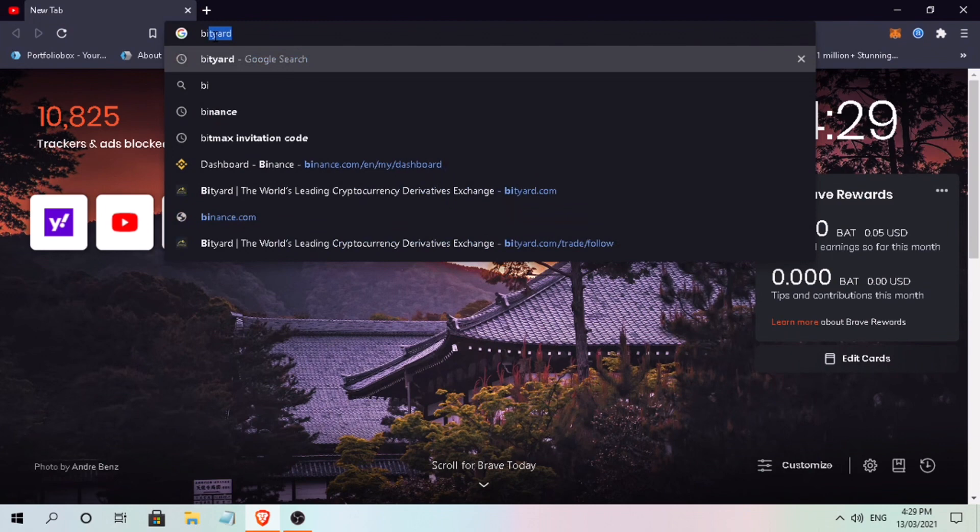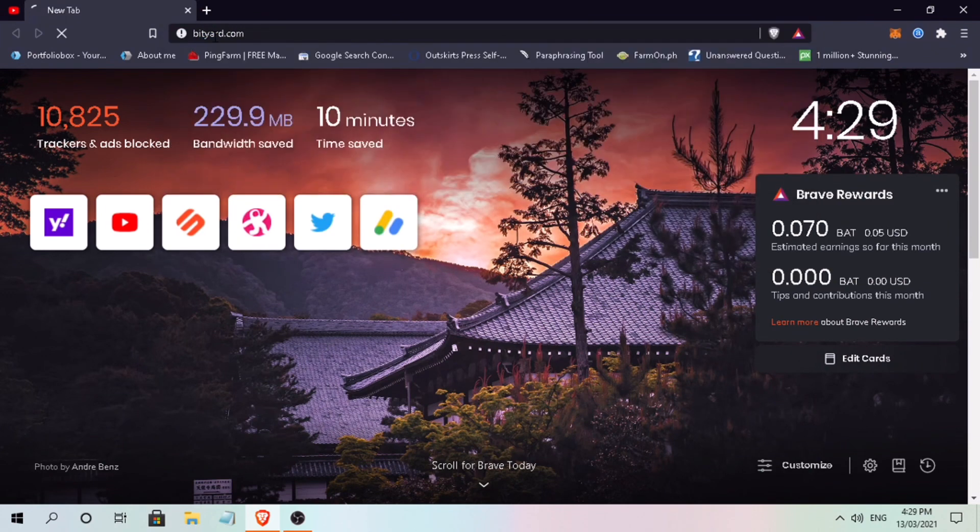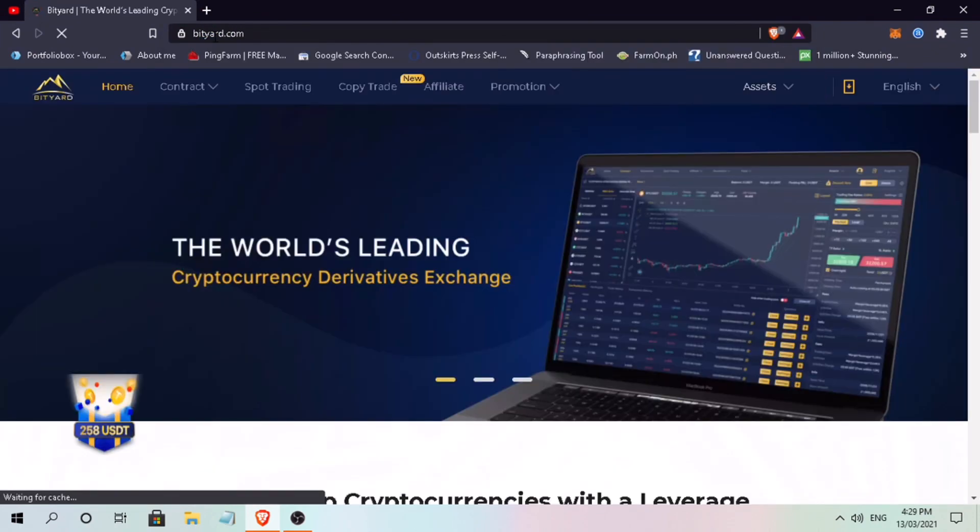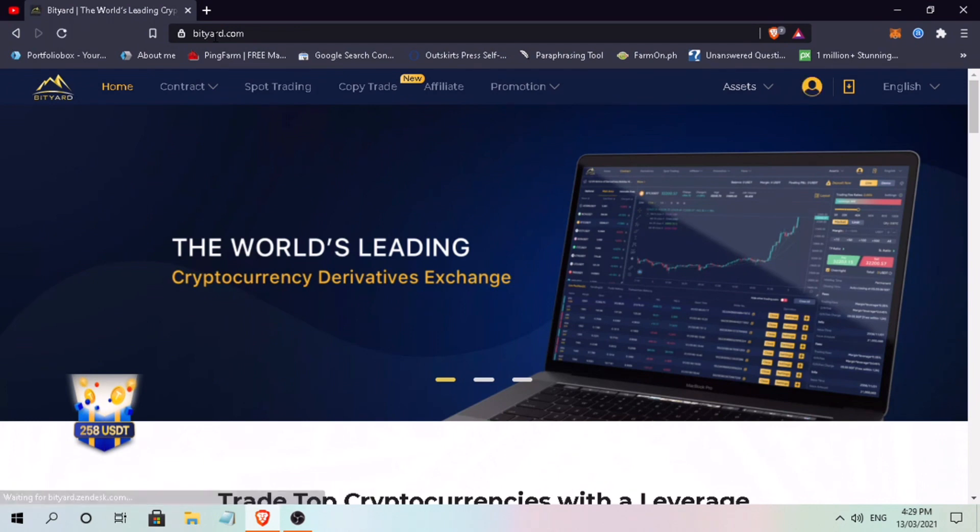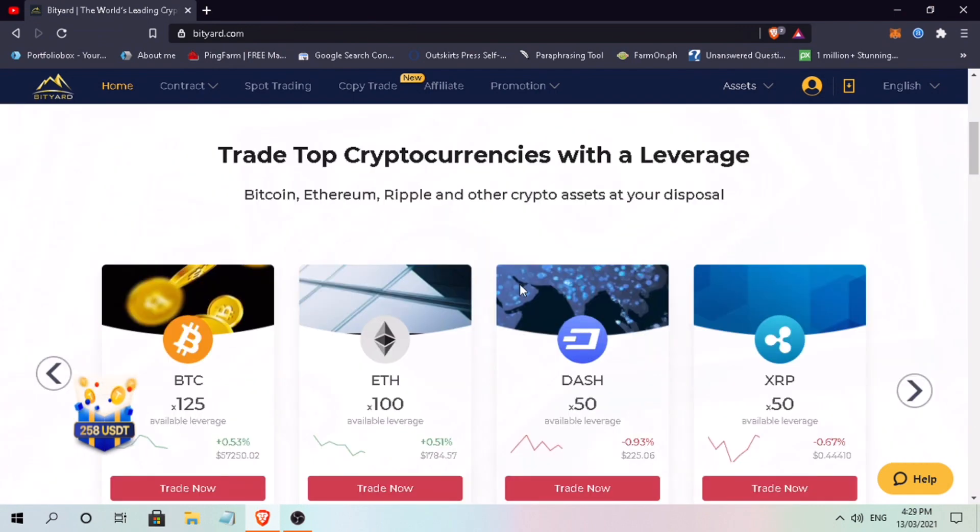Alright, let me go to bitchart.com. Here's how BitChart Exchange looks like on the web. BitChart is one of the world's leading cryptocurrency derivatives exchanges where you can trade top cryptocurrencies with leverage.